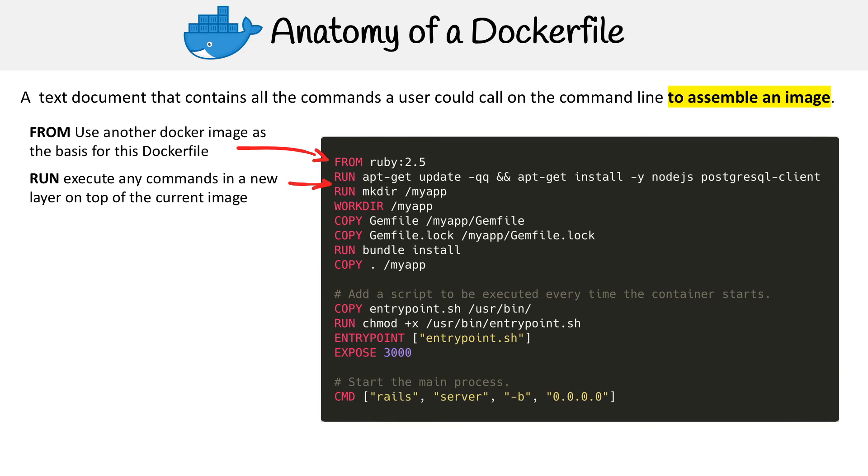Then you have the RUN command. This allows you to execute any kind of command that you normally run in bash. So you see apt-get for installing packages, and mkdir for making a new directory. And it does this in layers.